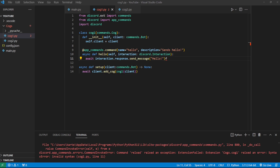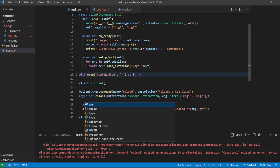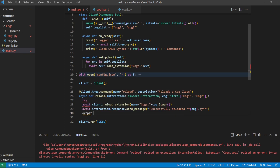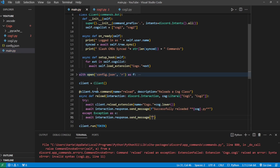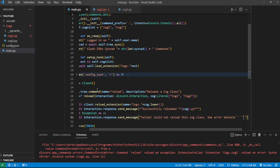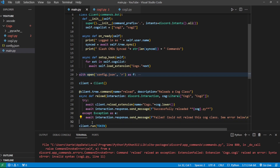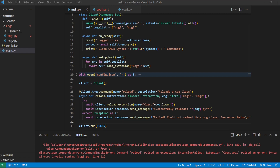Let's add a quick error handler for all exceptions that will send the exception to the user trying to reload. We'll wrap the reload call in a try/except statement. If you're unfamiliar, it will try to run the code under the try block, and if there's an error it runs the except block. So: except Exception as e — then await interaction.response.send_message saying 'Failed — could not reload this cog class, see error below' followed by the error formatted in triple backticks, placing e inside so the actual error appears in the Discord message.